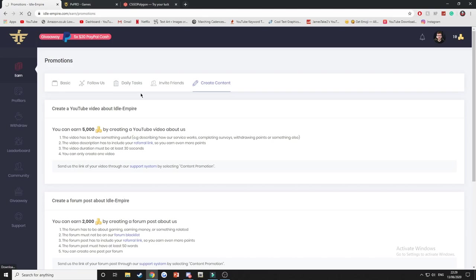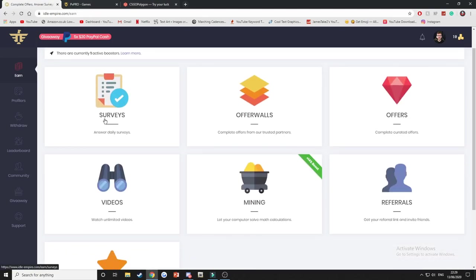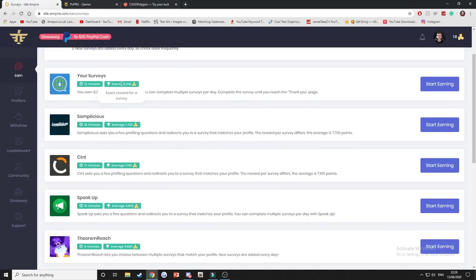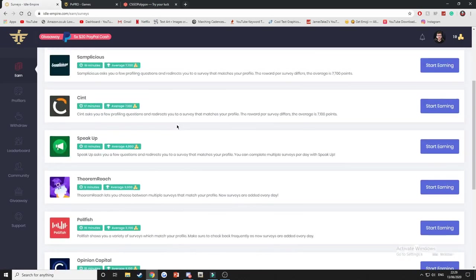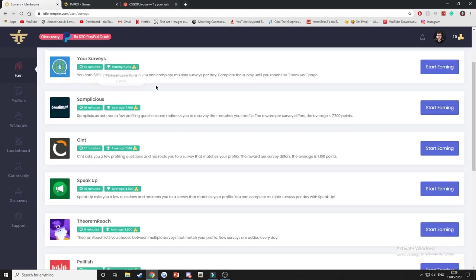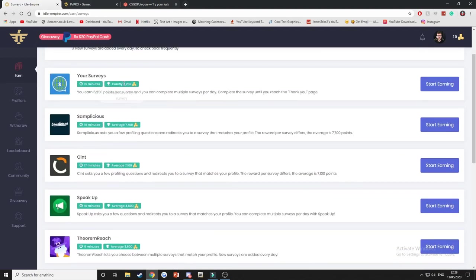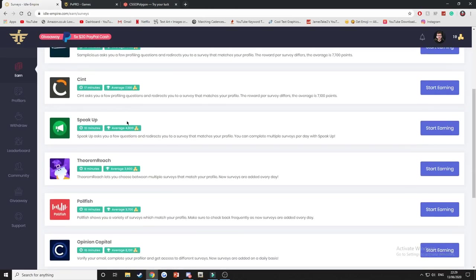If we go back to the earn section, this basically shows different methods to earn on the site. So we have surveys. Each survey gives you different amounts and they give you a time as well. Now the only thing I don't like about surveys is sometimes they require a certain demographic, but if you meet a demographic for a survey then you'll be fine and you can get on and start earning straight away with these. So this here would stand for 62.5 pence, and then 10,000 would stand for a pound, and then 100,000 would stand for 10 pounds, I believe, approximately.